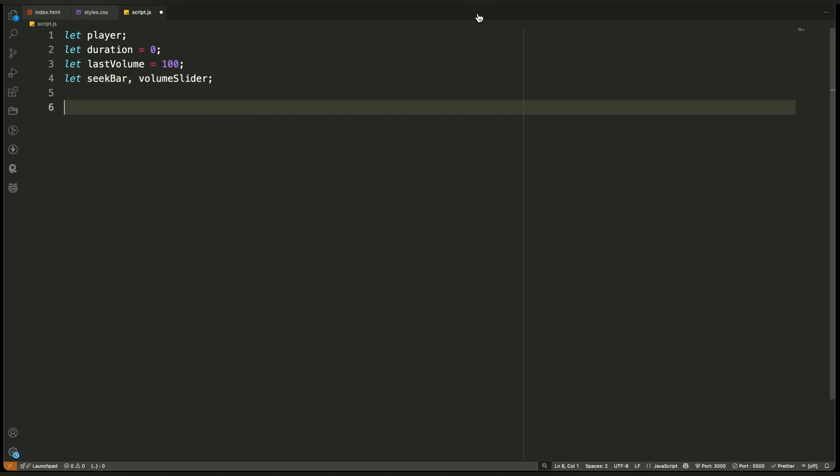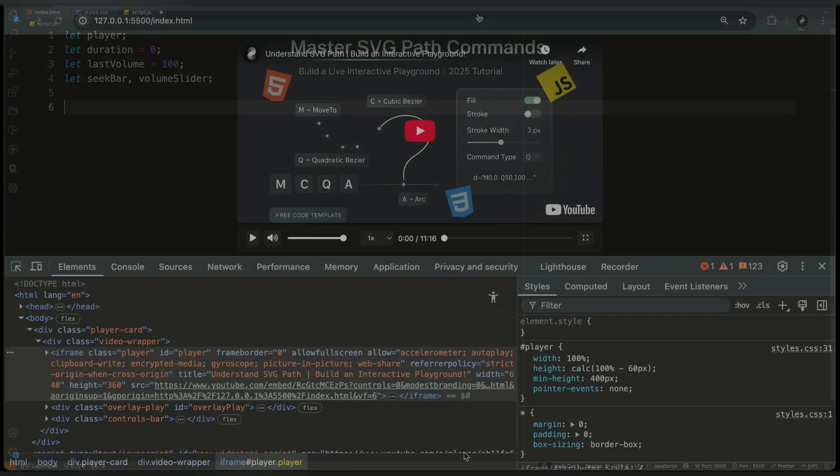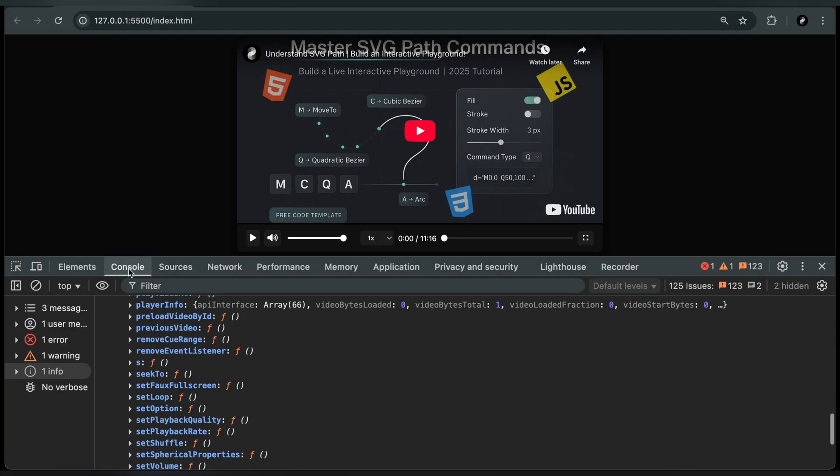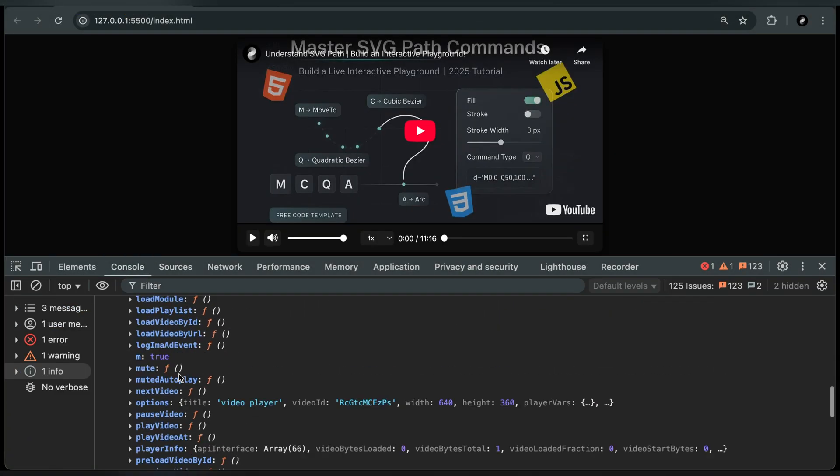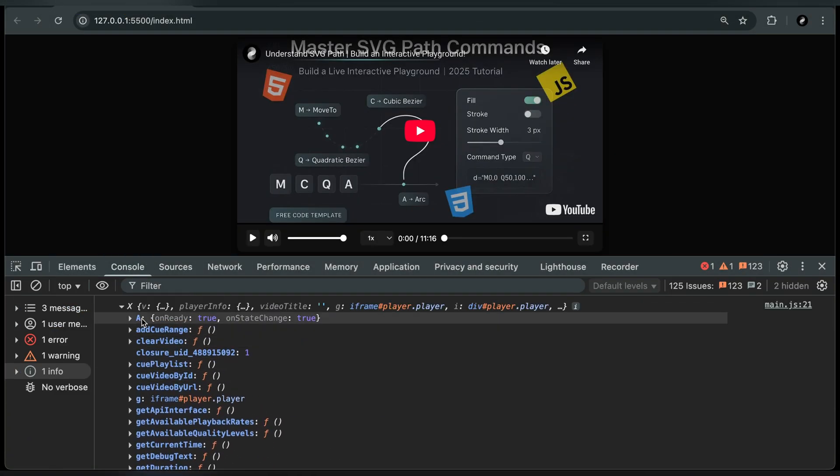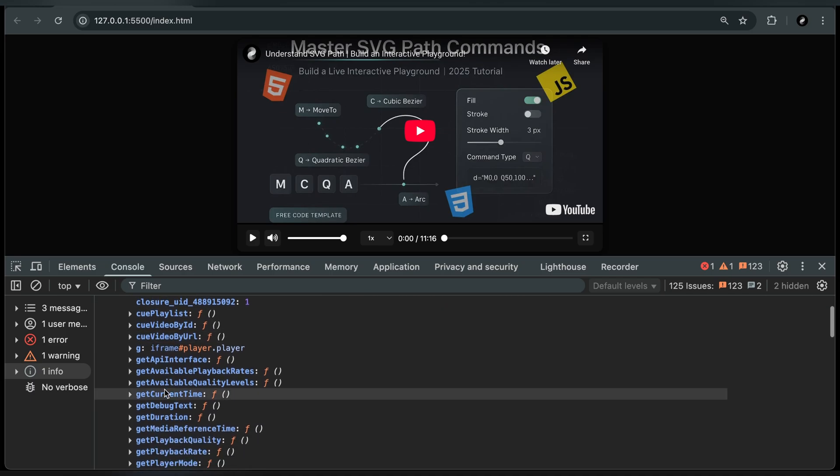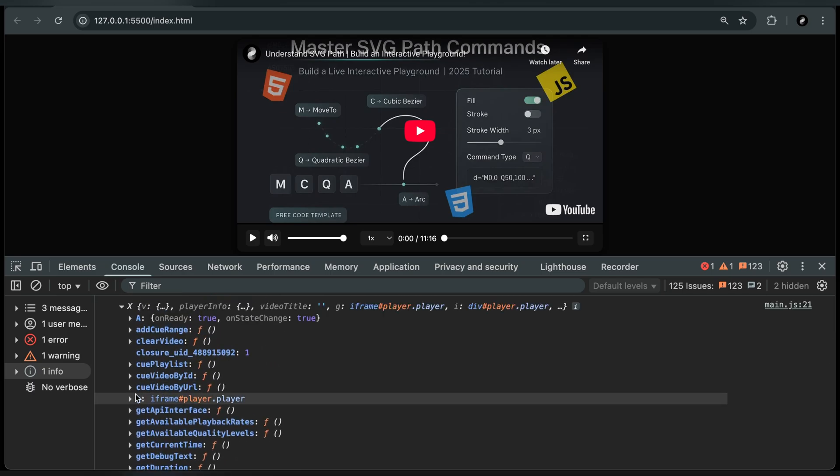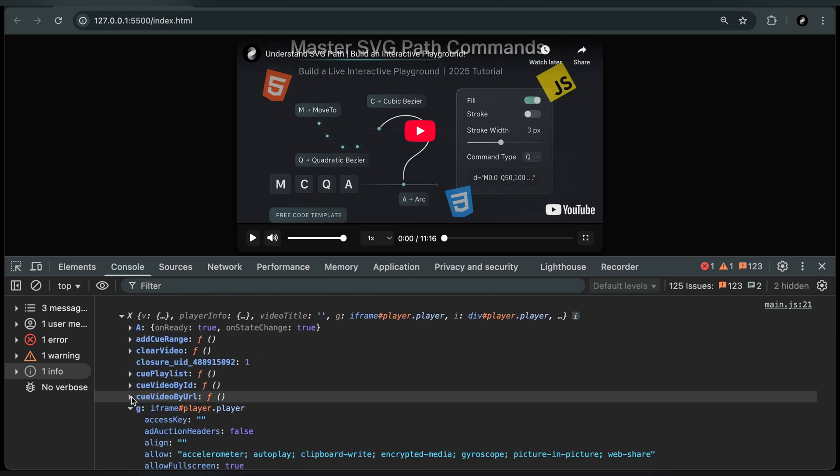First, we have player. This is the most important one. It will hold the actual YouTube player instance that we create using the iframe API. Once the player is initialized, we use this variable to control playback, volume, progress, and everything else.